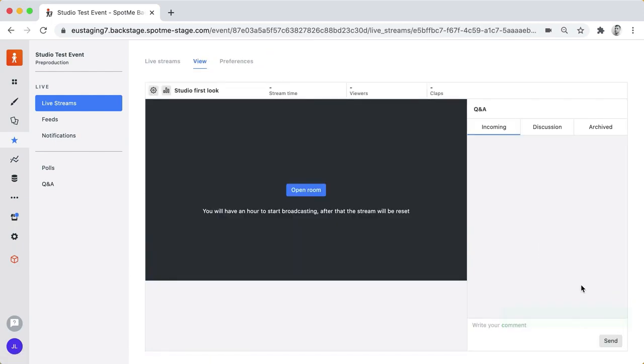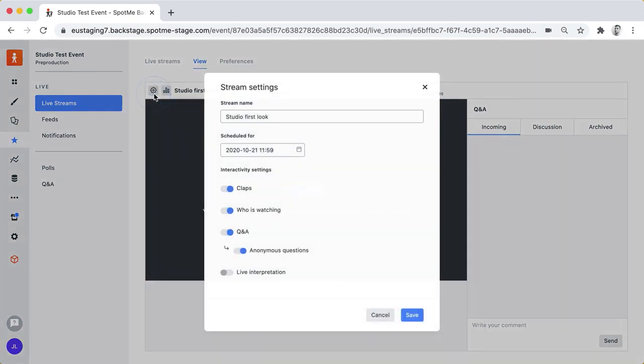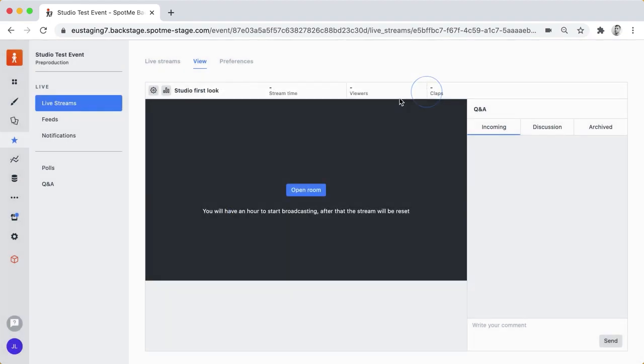And now you are in what we call a studio room. The room is not open yet but let's take just a quick look at what's here. At the top we have a couple of settings we can change like before. We can download some reports and we can see some quick stats: streaming time, number of viewers and number of claps. These all are going to be visible once you go live.